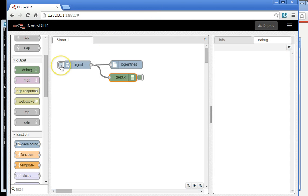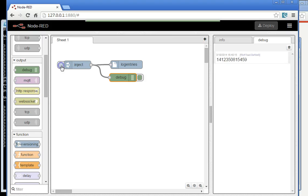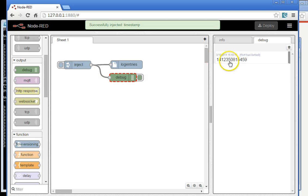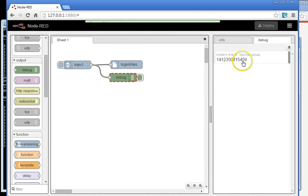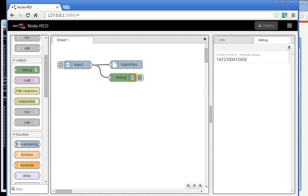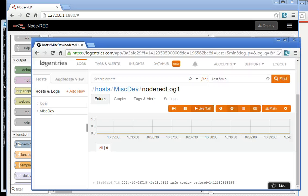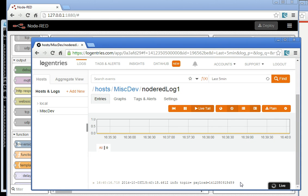But if I go back here, and I'm running with Node-RED, and I click Inject, I sent a timestamp, ending in 459 there. And here I see it has landed in the cloud-based logs already, ending in 459.